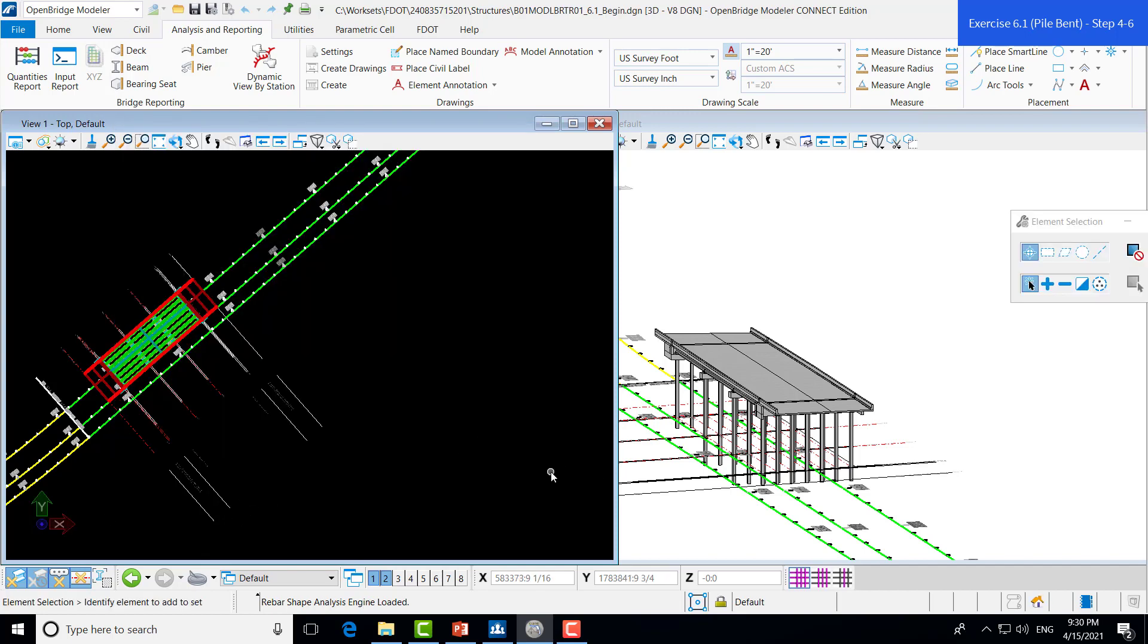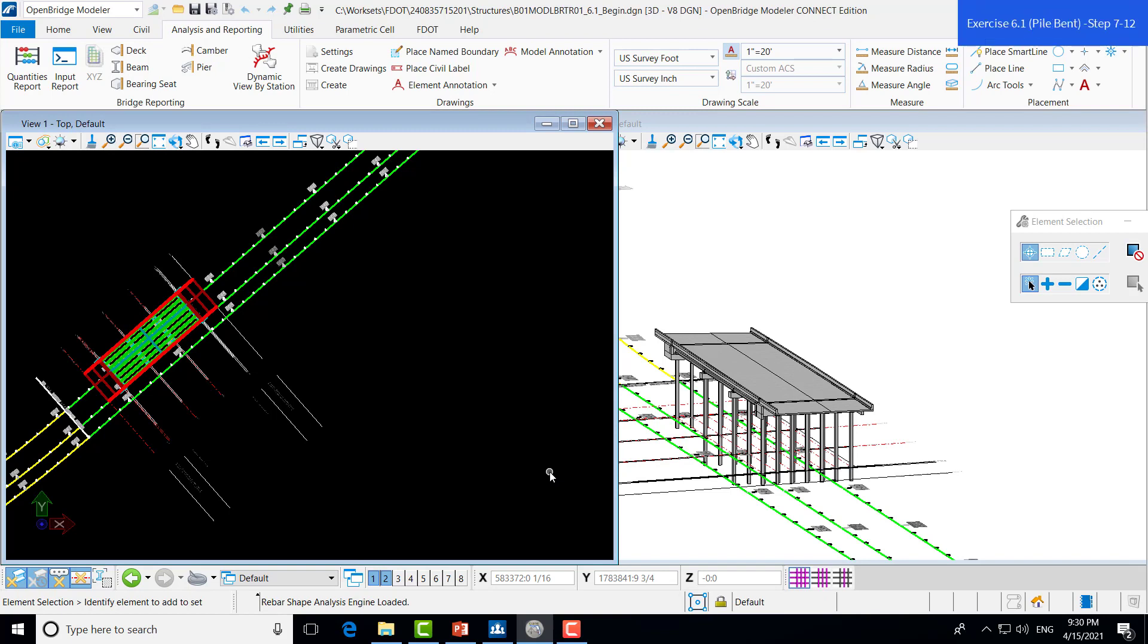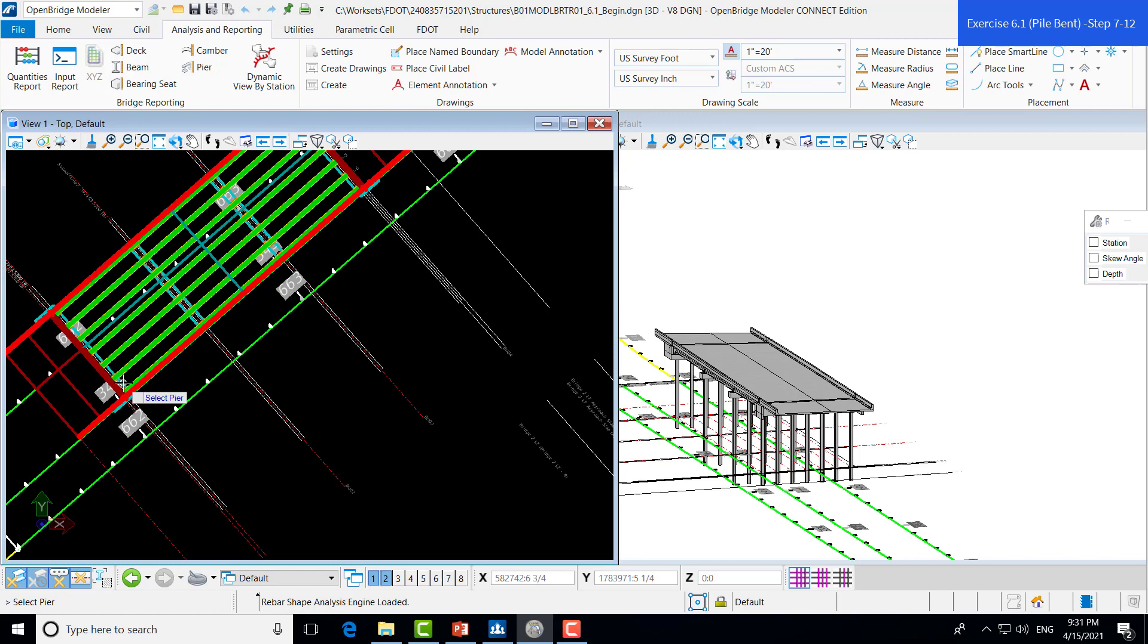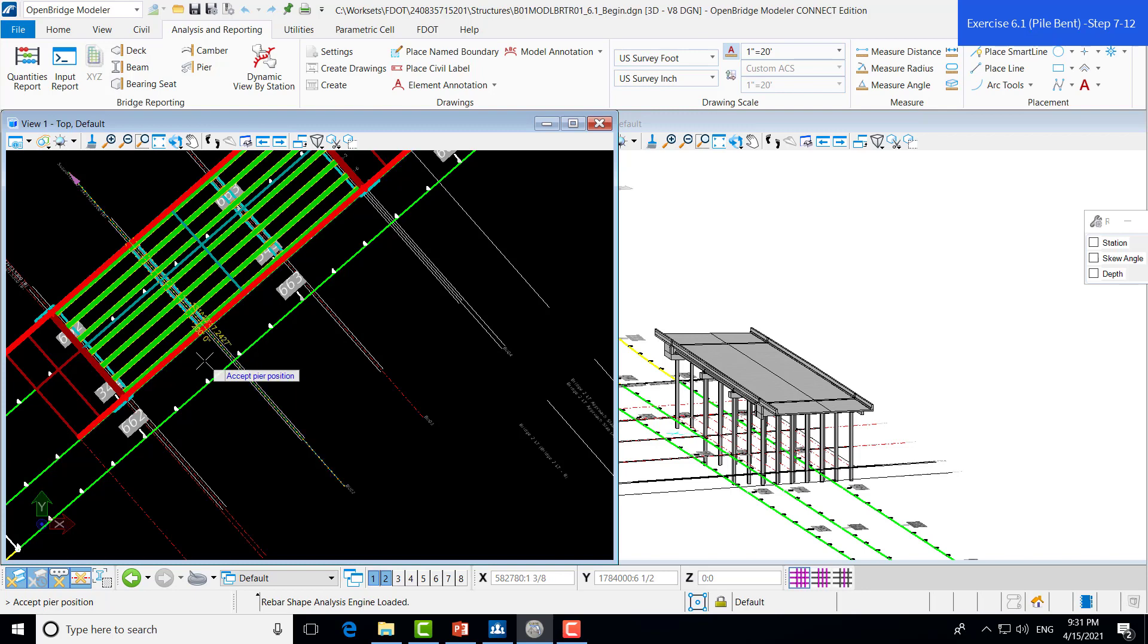And then, we can begin the process of creating the drawing. So, we'll remain in the Analysis and Reporting tab. And in the Drawings group, we can see the Create Drawings tool. Then, we will have the option to select which intermediate peer or intermediate bent we want to use. We'll click on the first one. And then, we'll left click to accept.